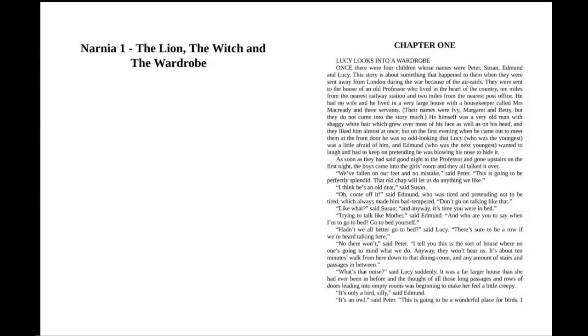As soon as they had said goodnight to the professor and gone upstairs on the first night, the boys came into the girls' room and they all talked it over. "We've fallen on our feet and no mistake," said Peter. "This is going to be perfectly splendid. That old chap will let us do anything we like." "I think he's an old dear," said Susan. "Oh, come off it," said Edmund, who was tired and pretending not to be tired, which always made him bad-tempered. "Don't go on talking like that."